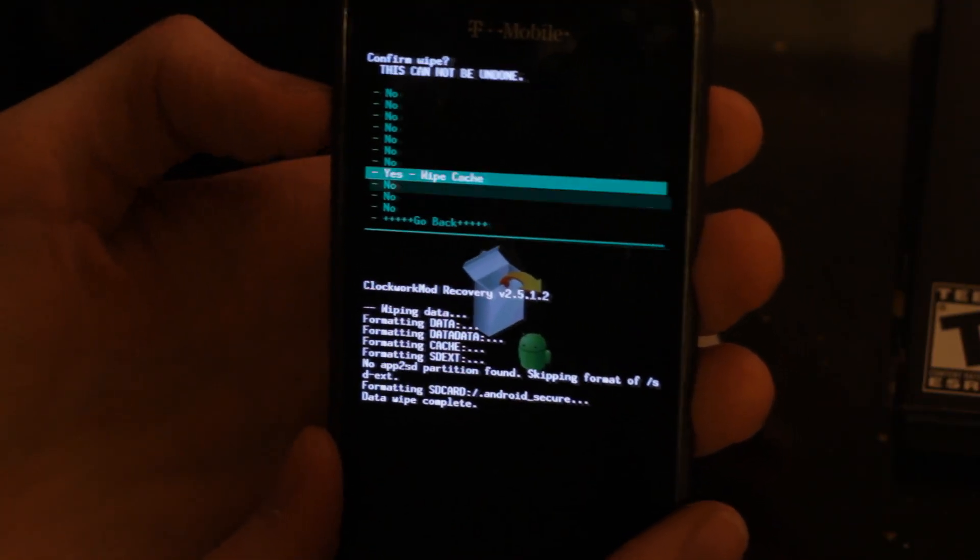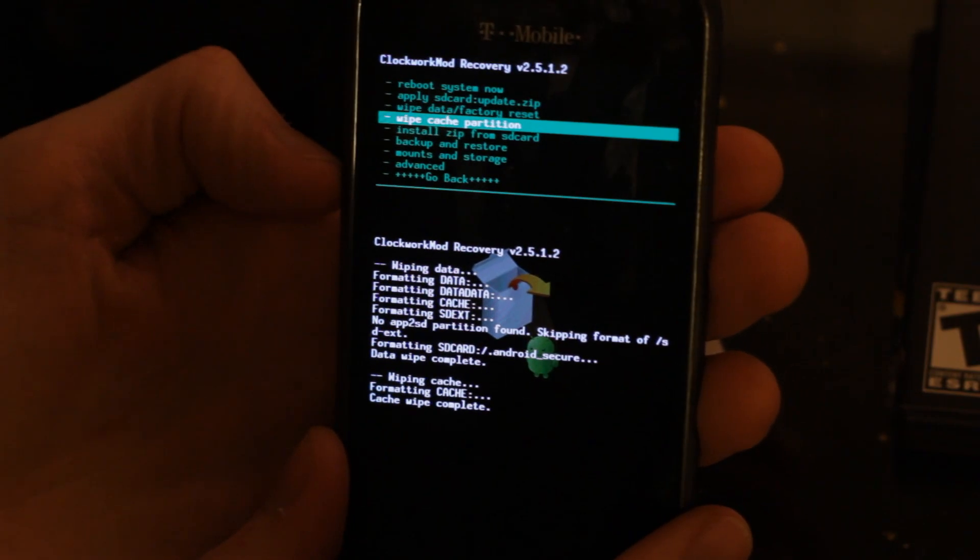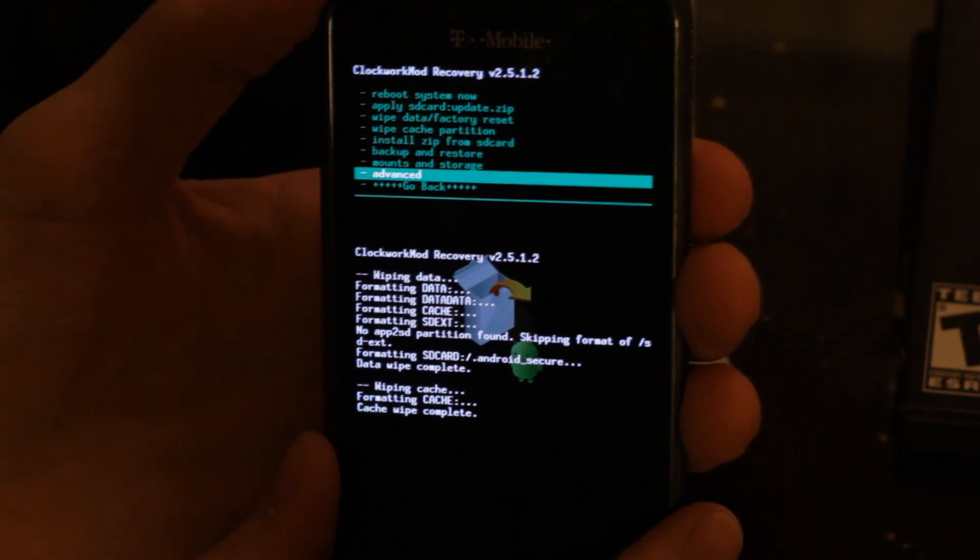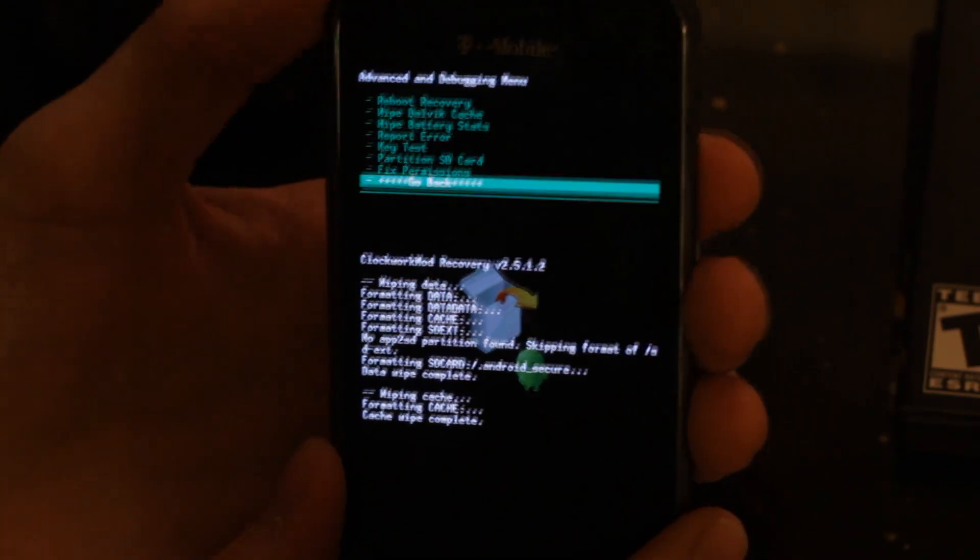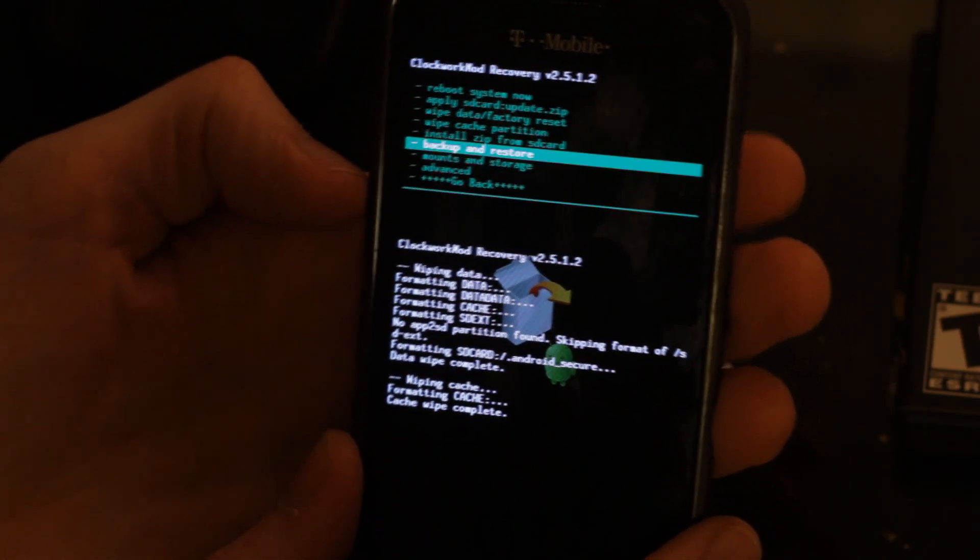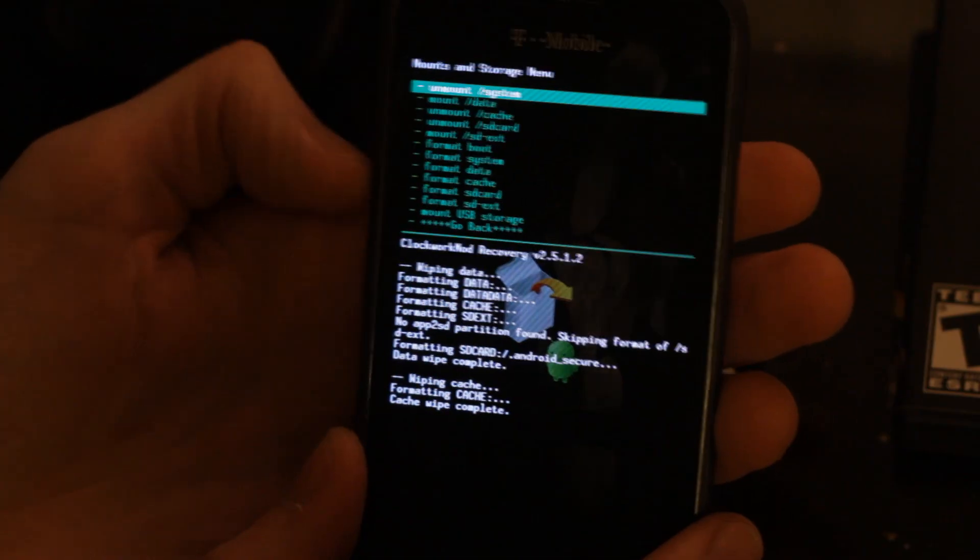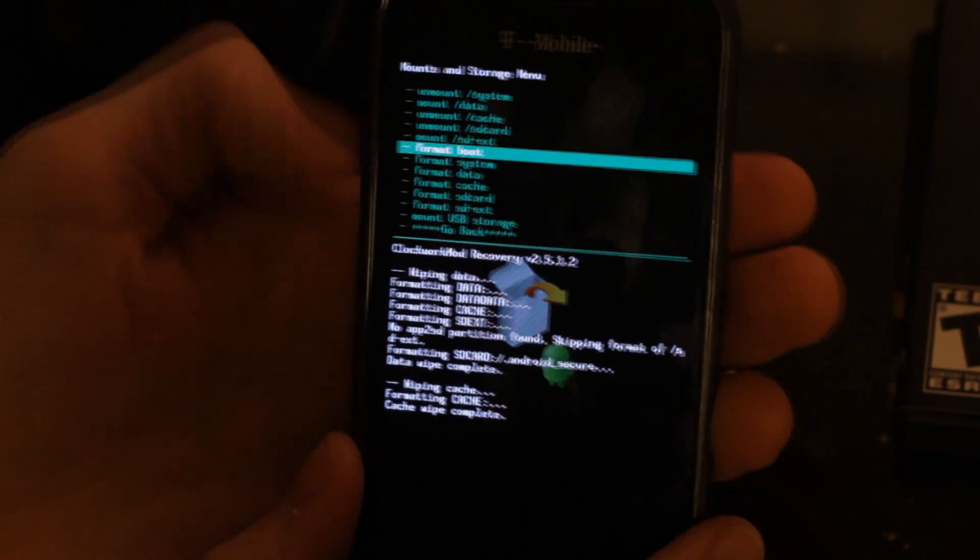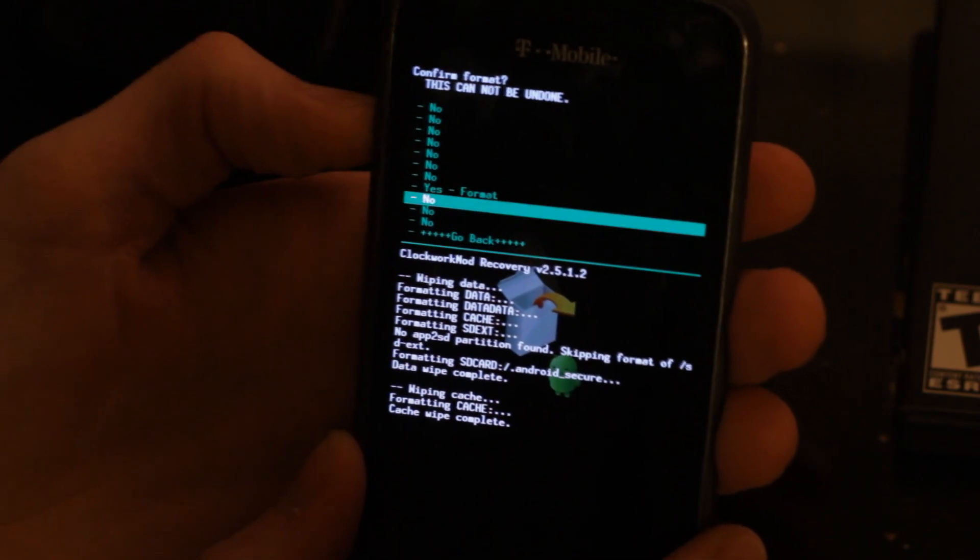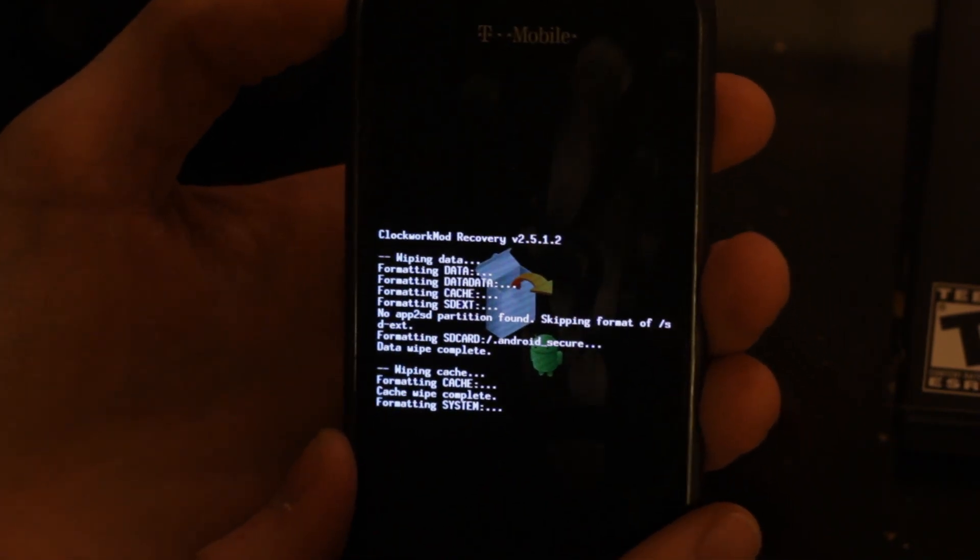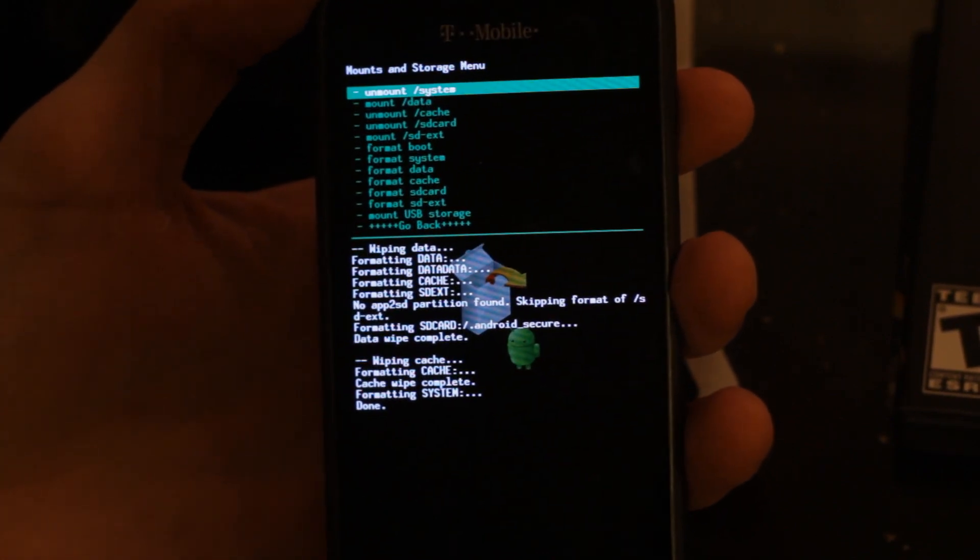Now we're going to either under advance or mount and storage, depending on the version you are using of clockwork recovery mod, you're going to want to look for format data. Mine is under mount and storage. I'm just going to scroll down to format data and click yes.